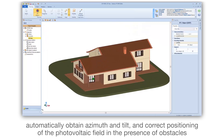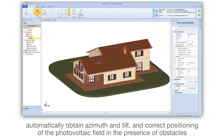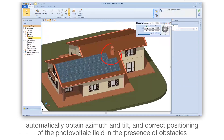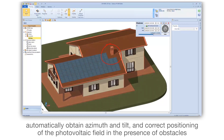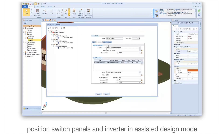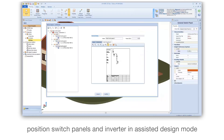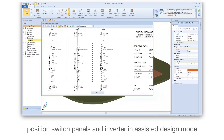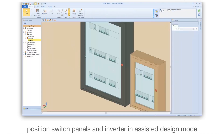Automatically obtain azimuth and tilt, and correct positioning of the photovoltaic field in the presence of obstacles. Position switch panels and inverters in assisted design mode.